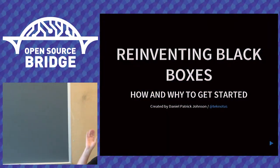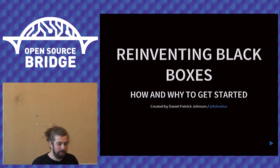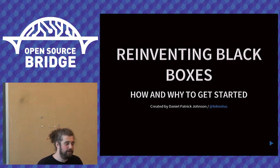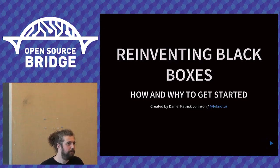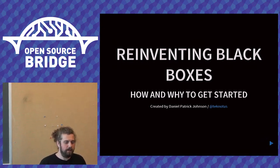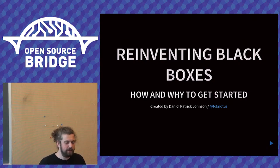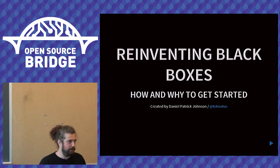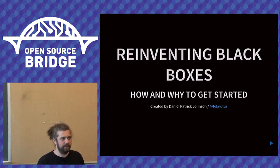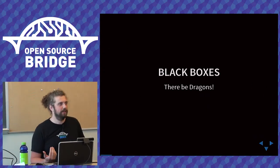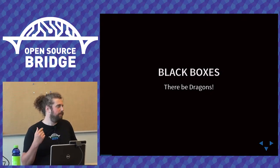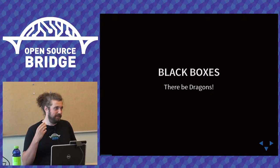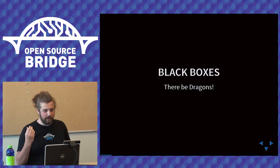Hello, I'm Daniel and I'm going to talk about reverse engineering and then replacing software that's proprietary.